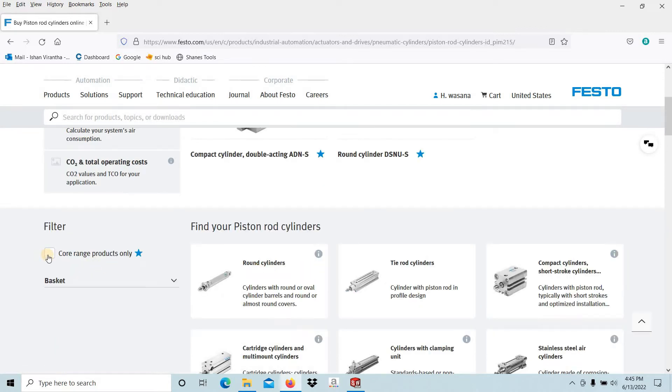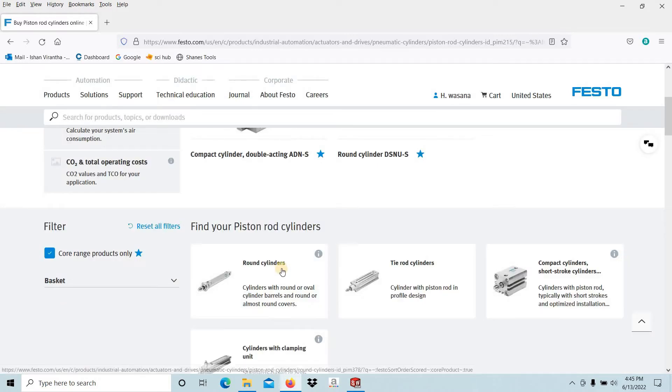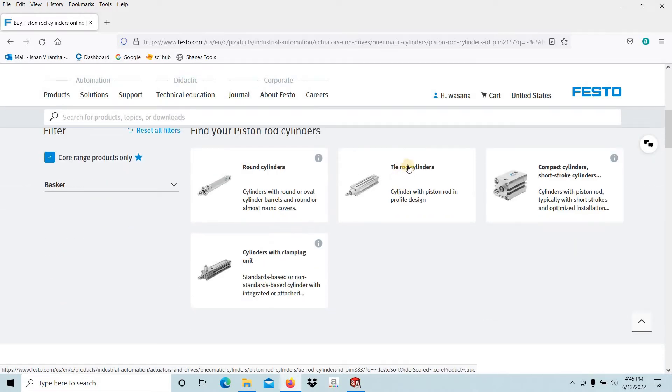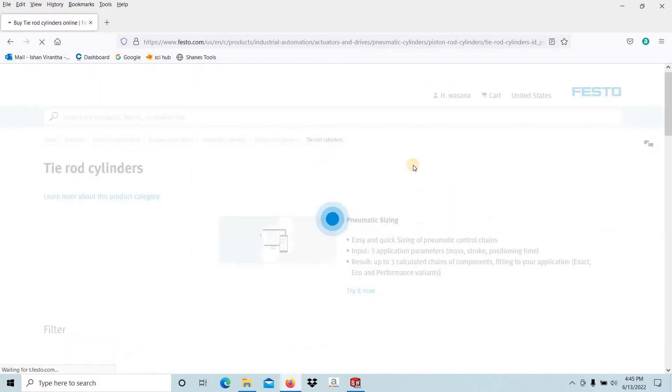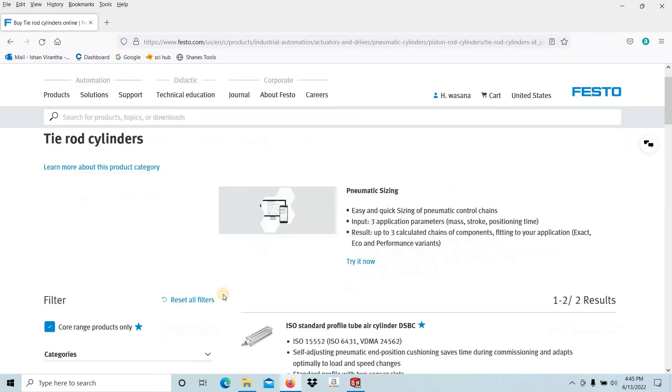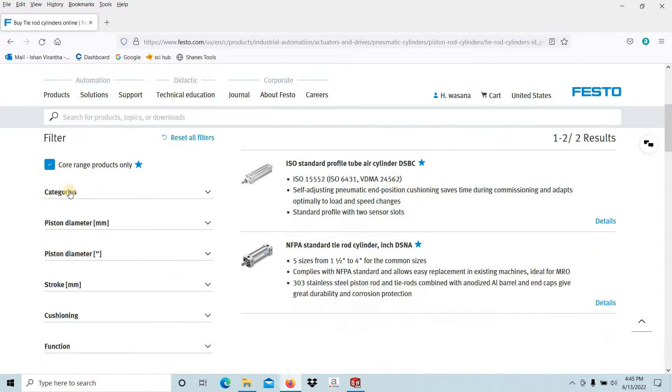For the co-range products only, I am interested in the co-range body. That means they are co-manufacturing range. Then tie-rod cylinders. I am interested in these tie-rod cylinders.